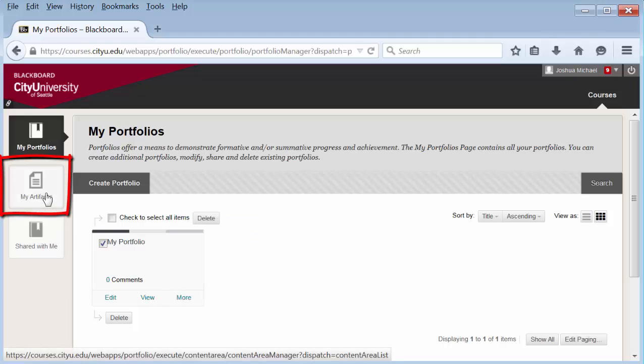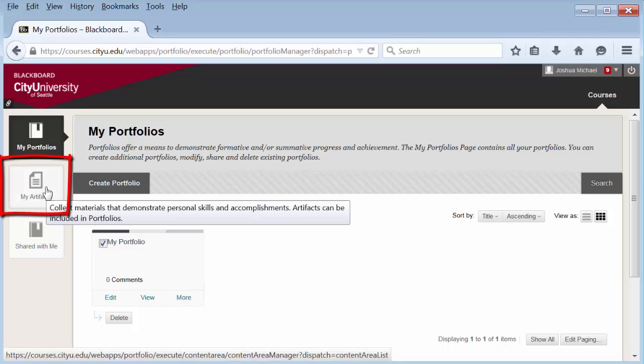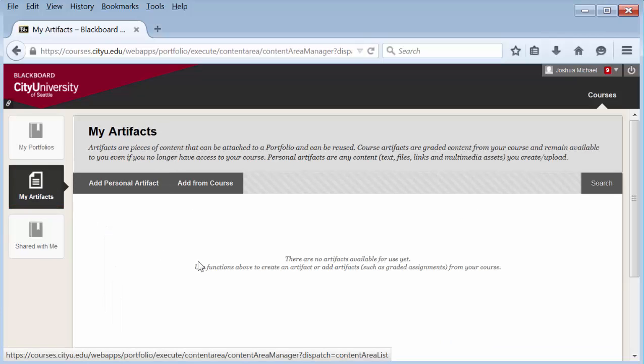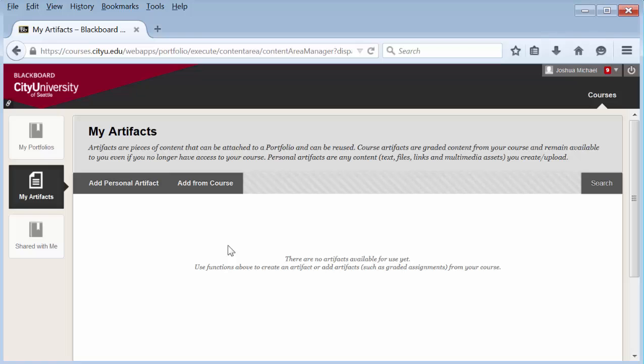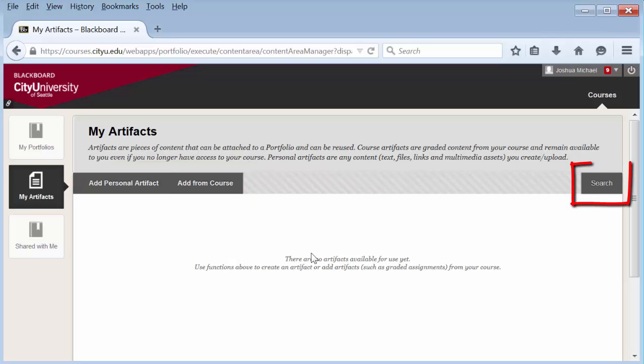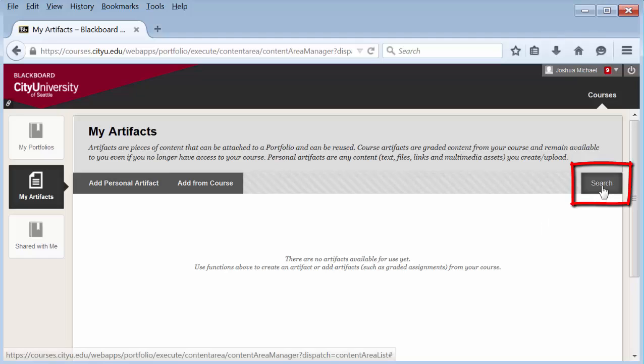The next section is called My Artifacts. This is where any artifact you upload, whether here or directly to a portfolio, will be housed. It is basically your artifact library. You can bulk upload into this area instead of adding directly to a portfolio, and you can search through them once you have a good long list.